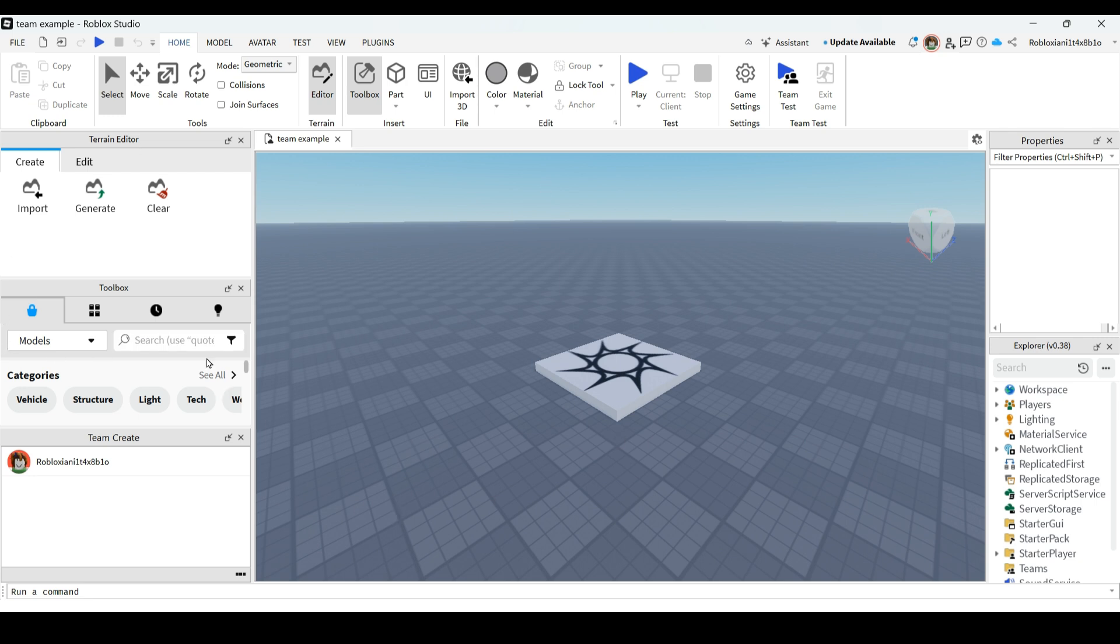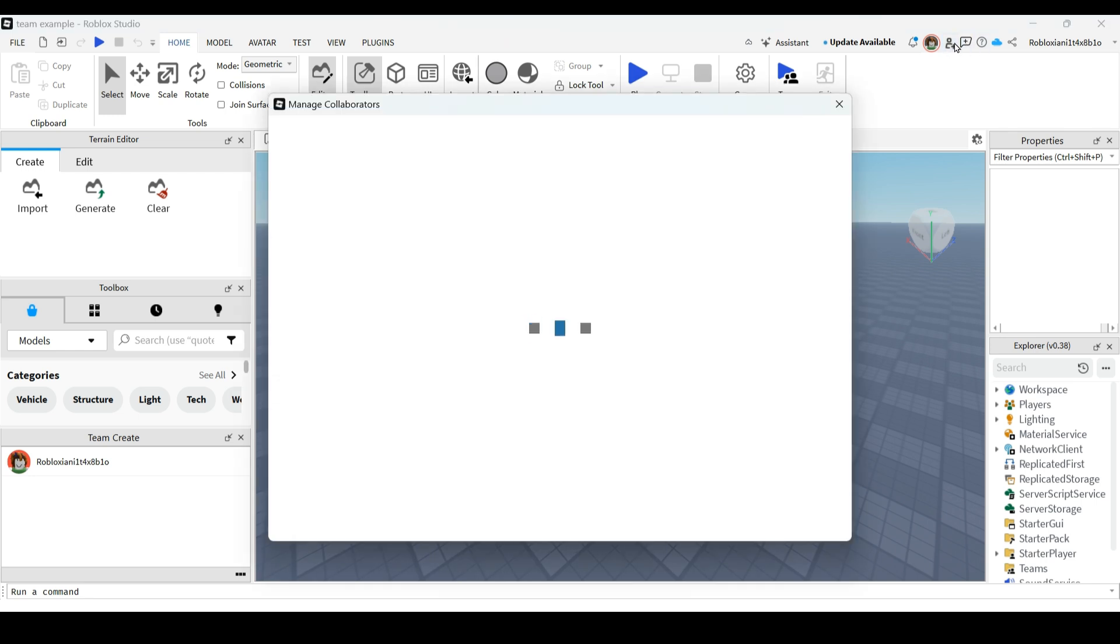Once you have enabled your team create, in the top right corner you have the menu icon with plus icon. Click that or you can also click collaboration, and here you can add your users and groups.